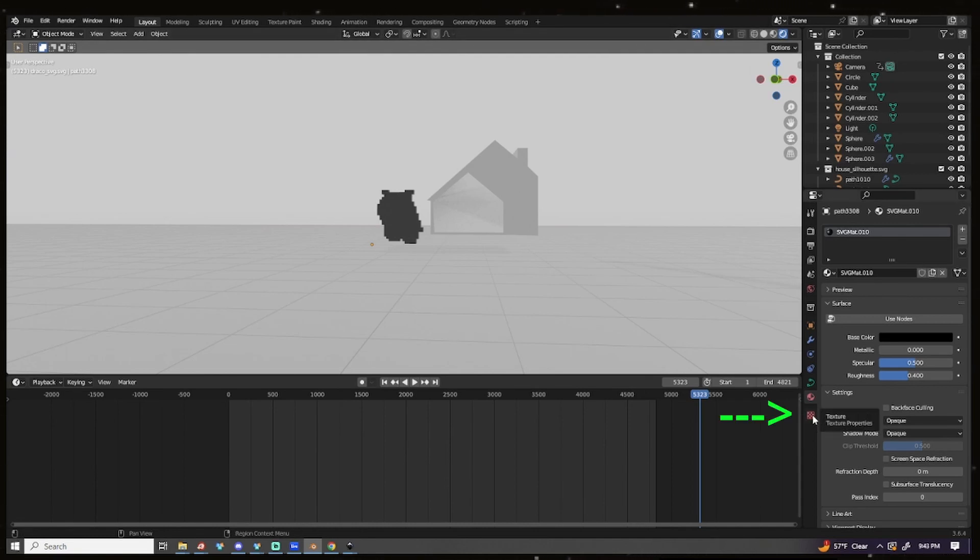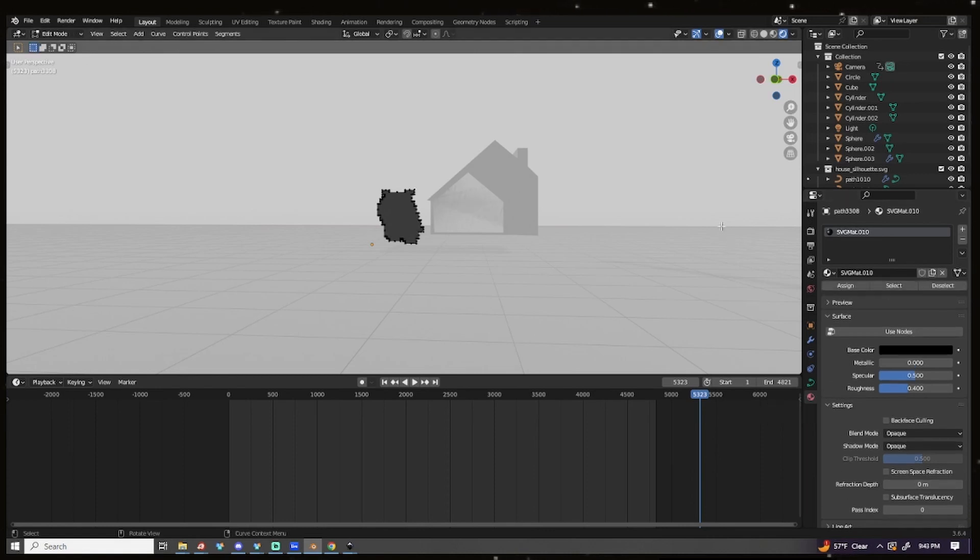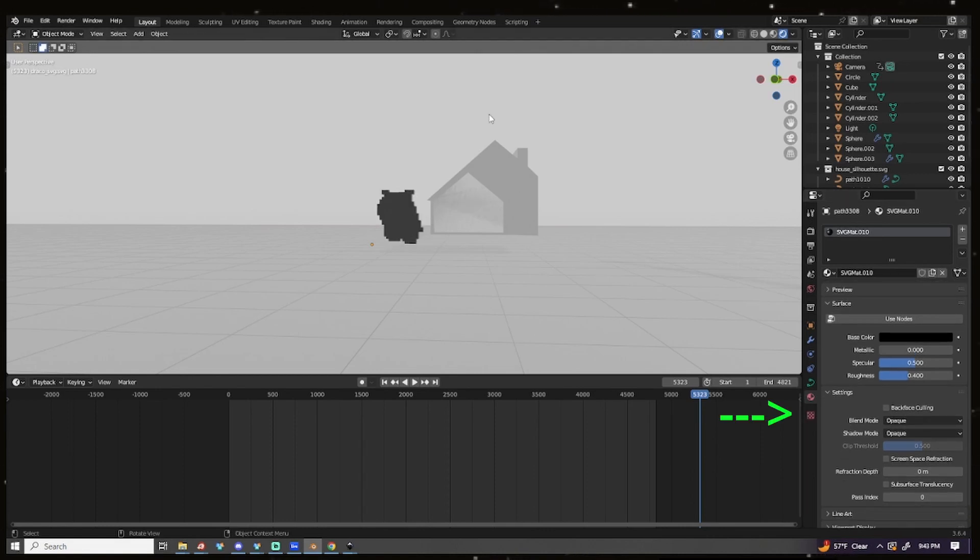So just be aware that some menus work like this in Blender as you're using tutorials or whatever. Okay, easy.